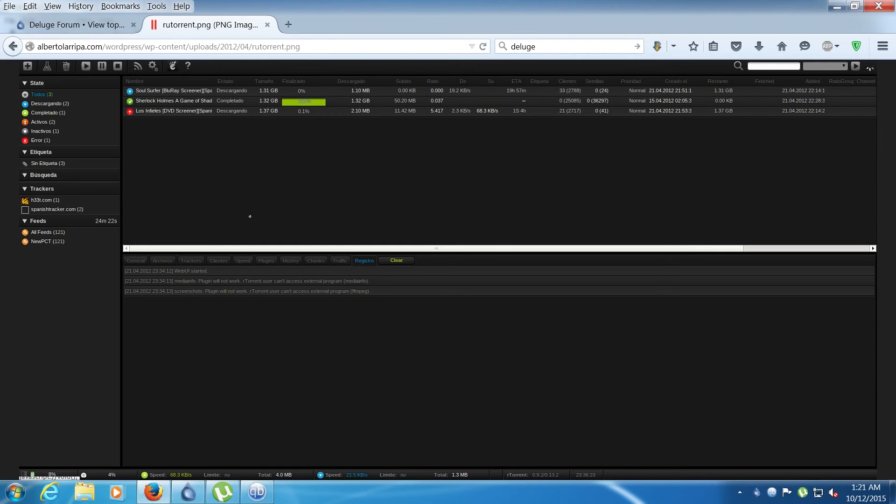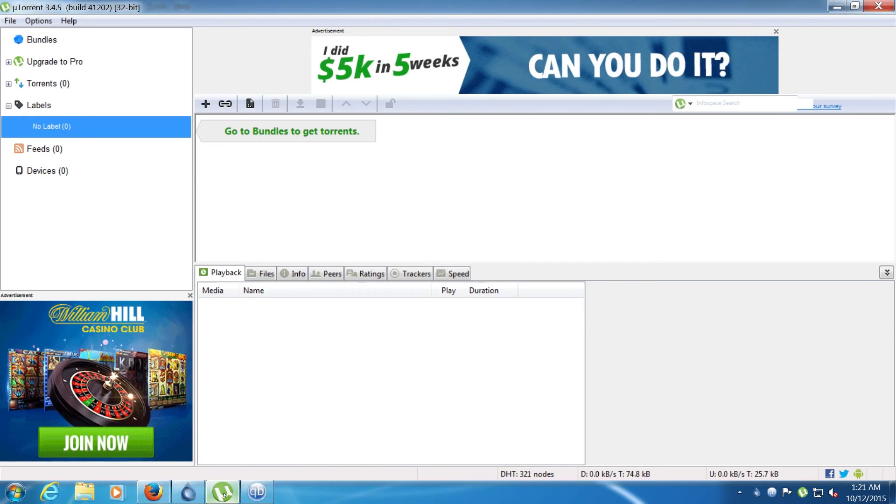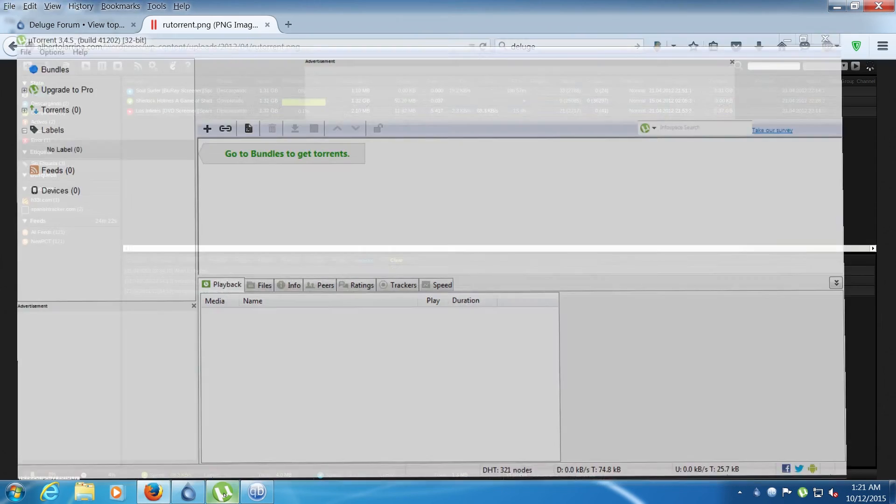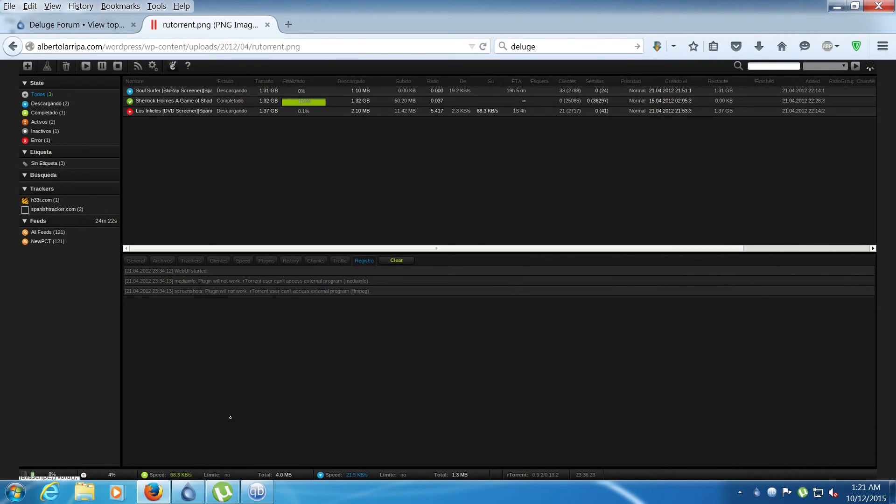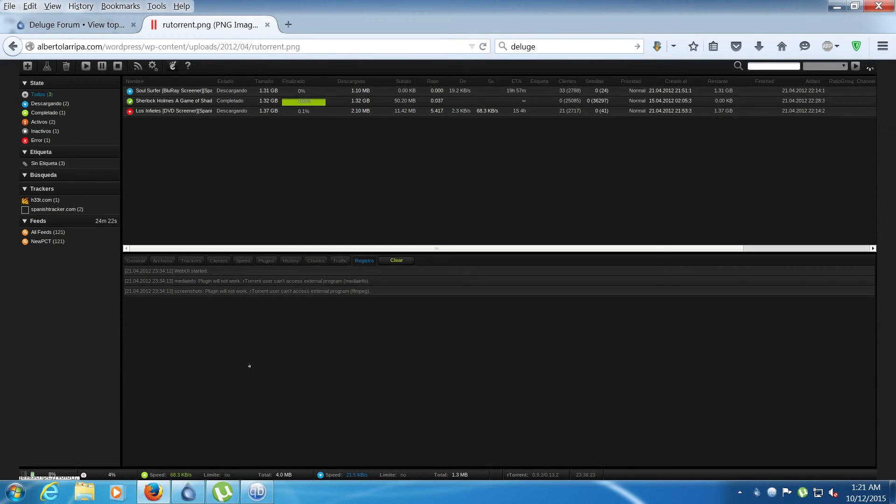But I do believe it is a web based only client, so you need to access it via the web instead of a program that you install. But you still will need to install it and it becomes command based, but then you access it through the web. But people could correct me on that because I haven't used it myself.